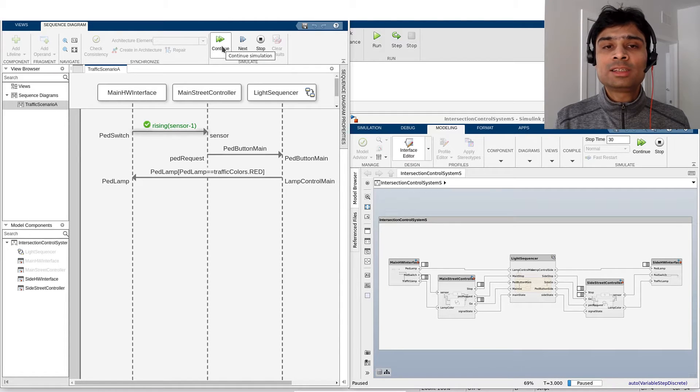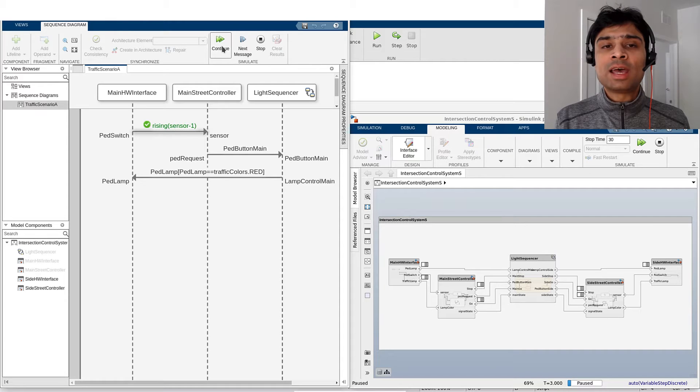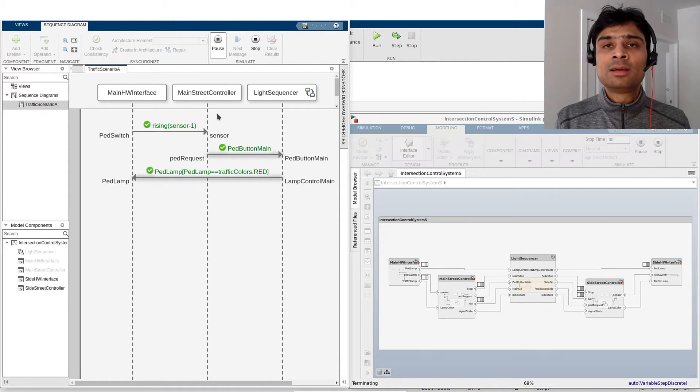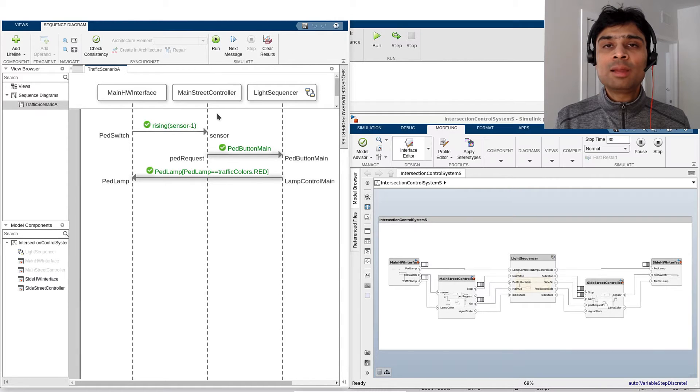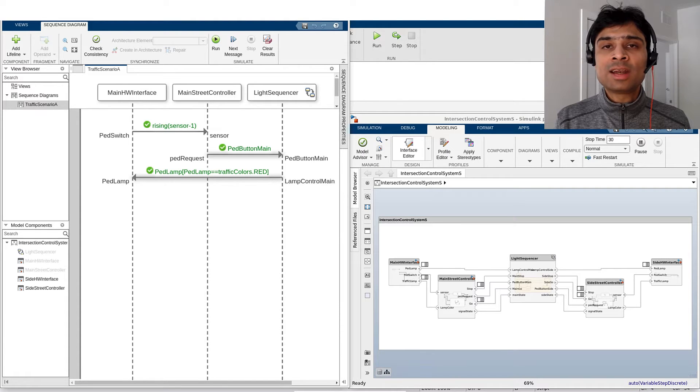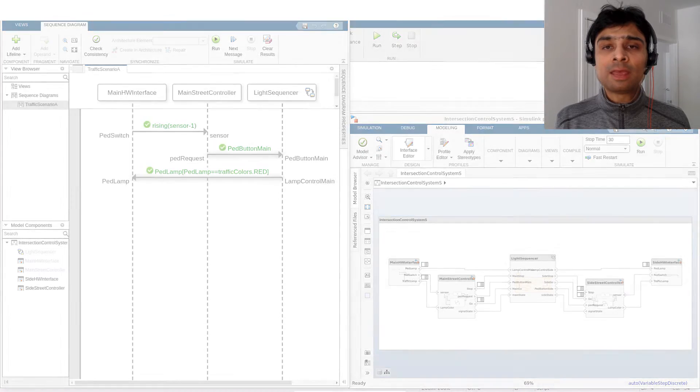Now let's continue the execution of the sequence diagram until the end. Looks like the model simulation conforms to the behavior specification on this interaction and our requirements engineer is happy.